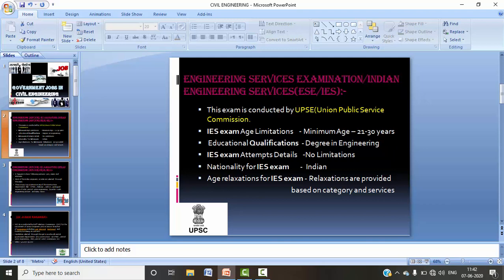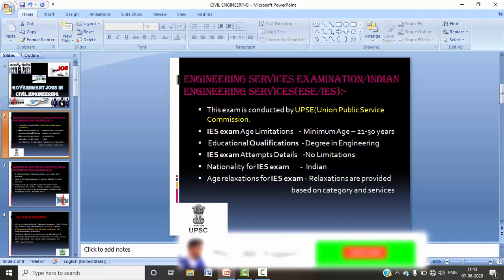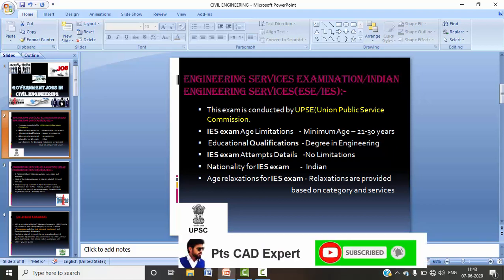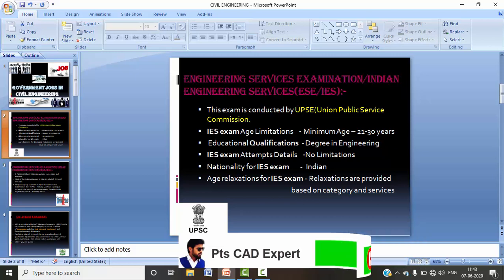For IES, the age limit is under 30 years and you should have a bachelor's degree. Regarding how many attempts you can give, there are no limitations — you can prepare and attempt when you are ready. Age relaxations are available category-wise.